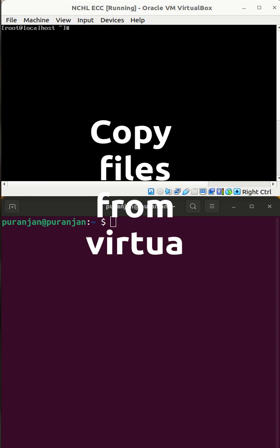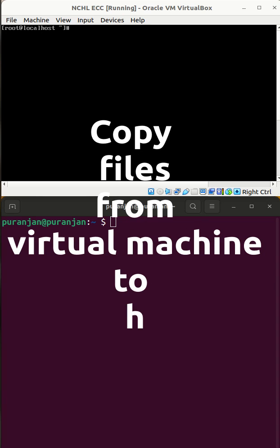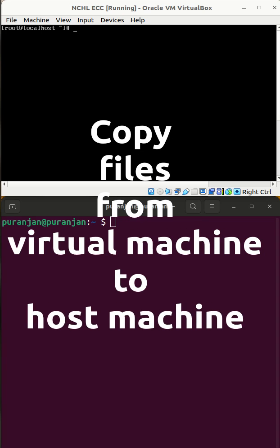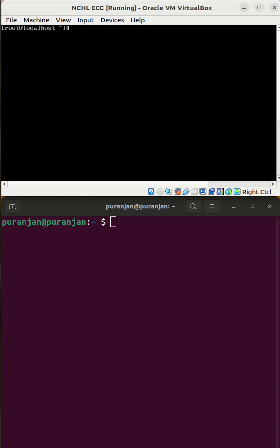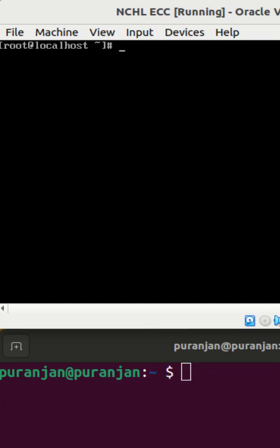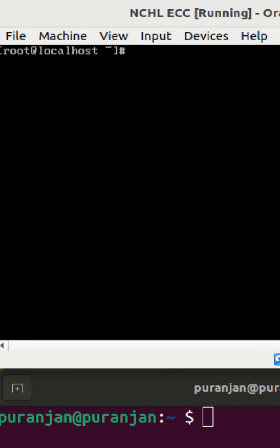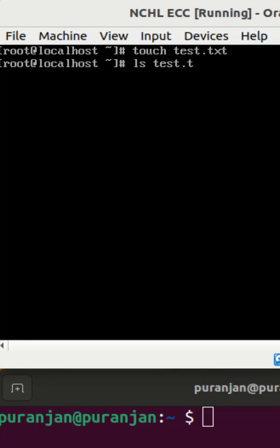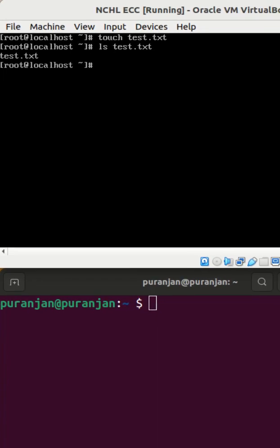To copy the file from your virtual machine to your host machine, let's go to your virtual machine and create a file. Check if the file has been made or not. The file has been made.